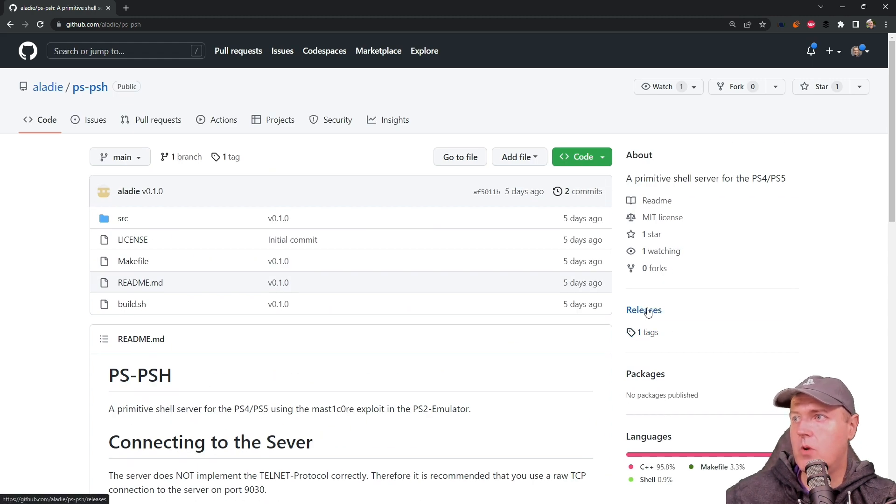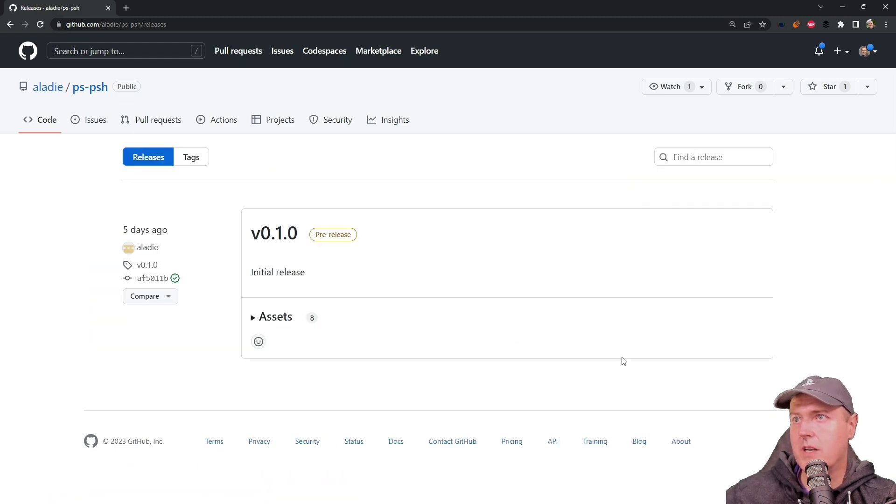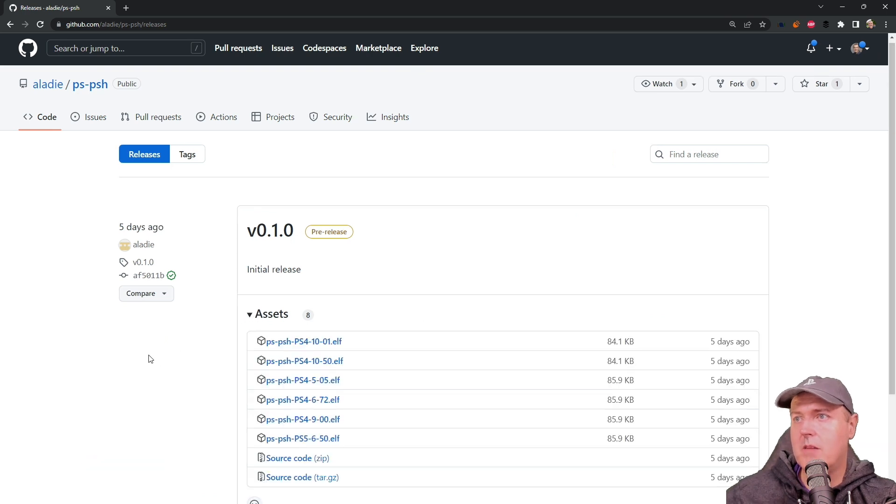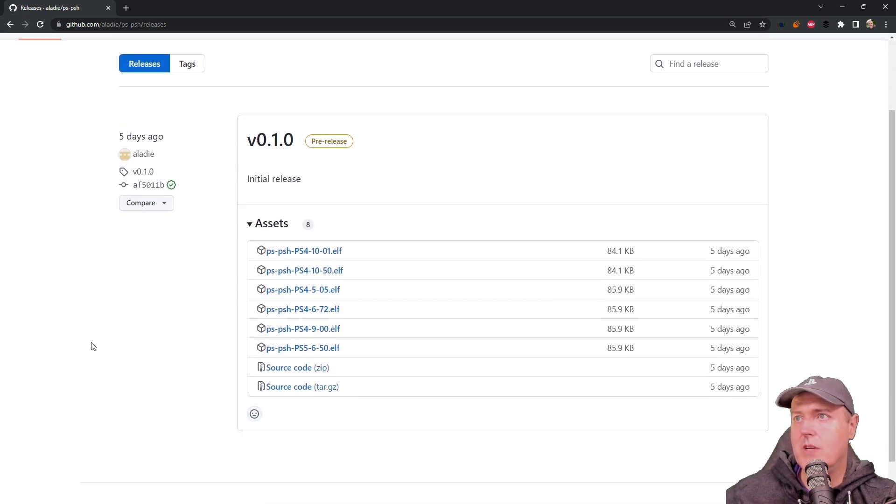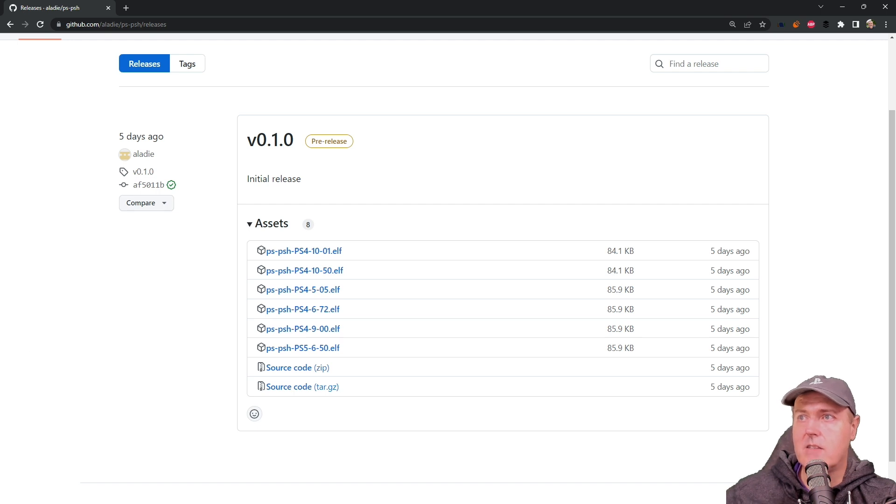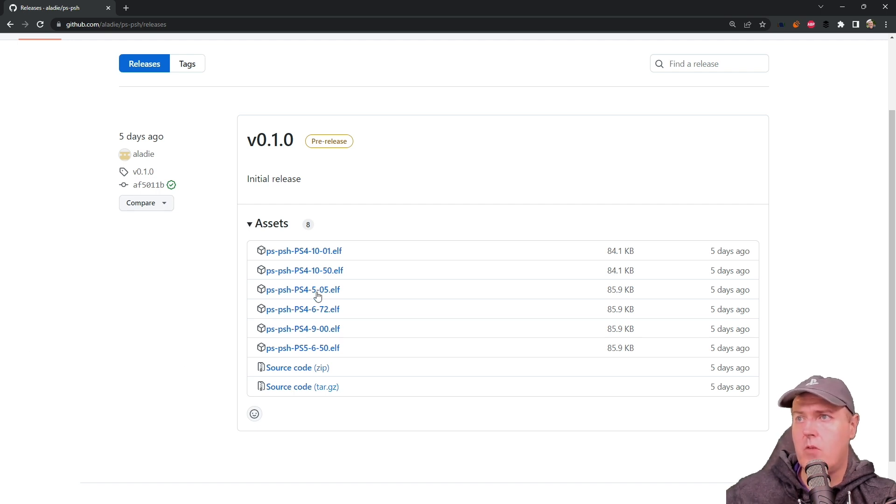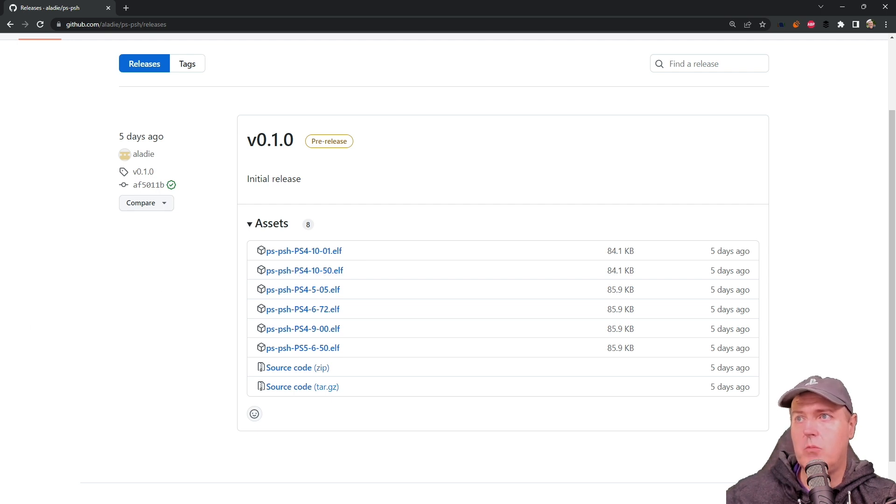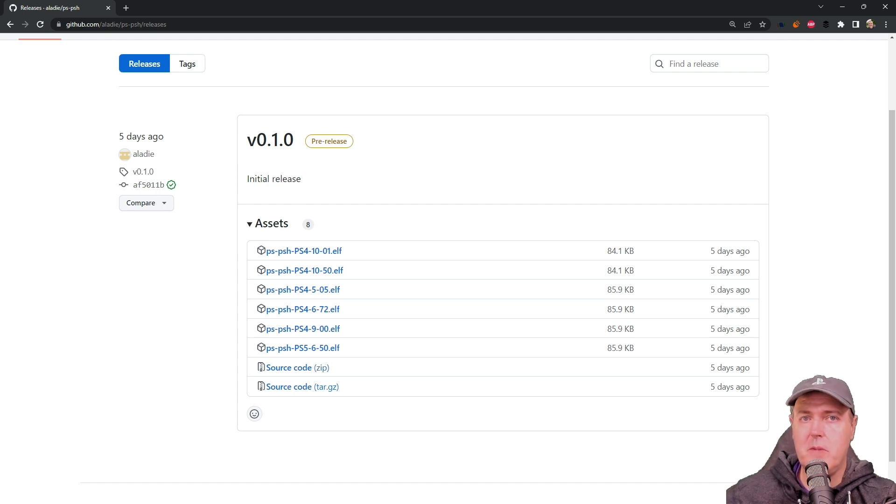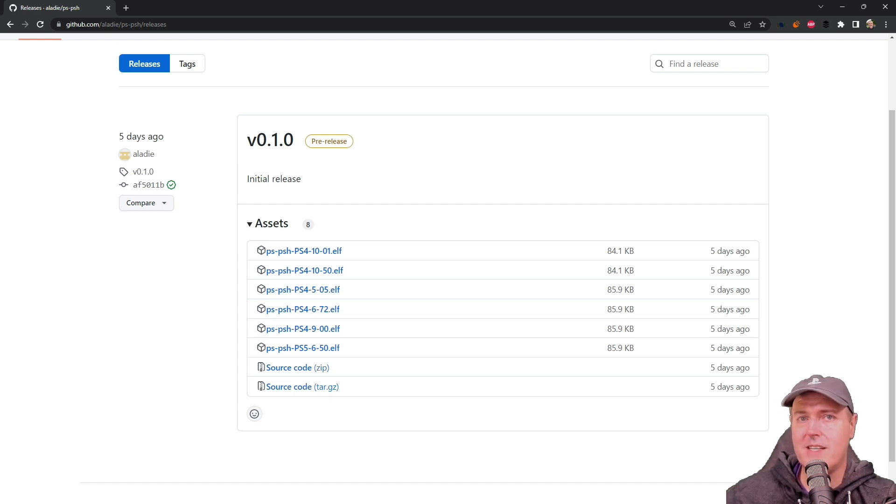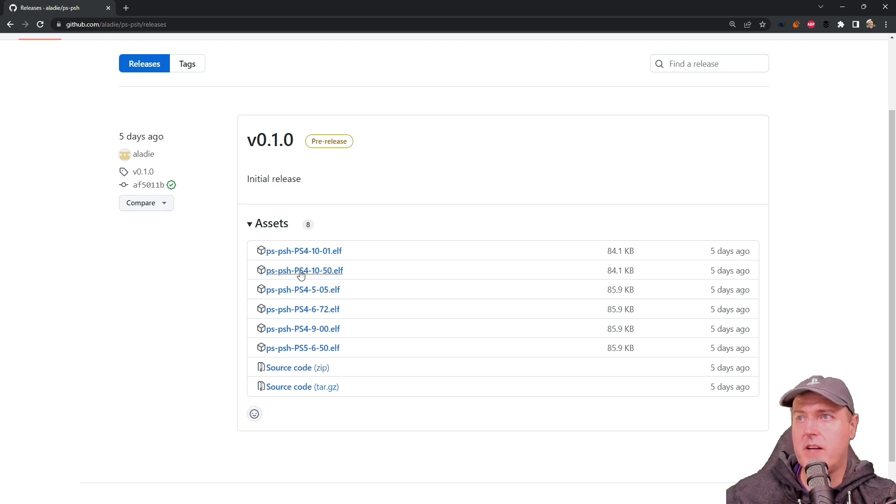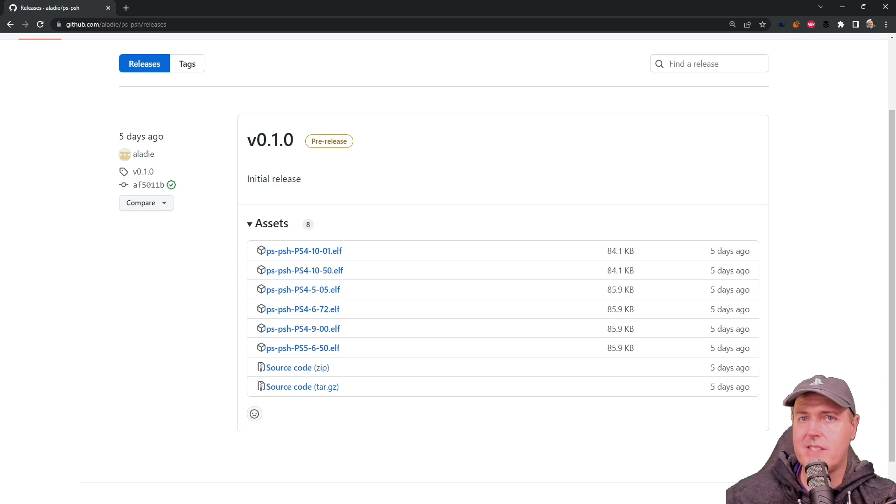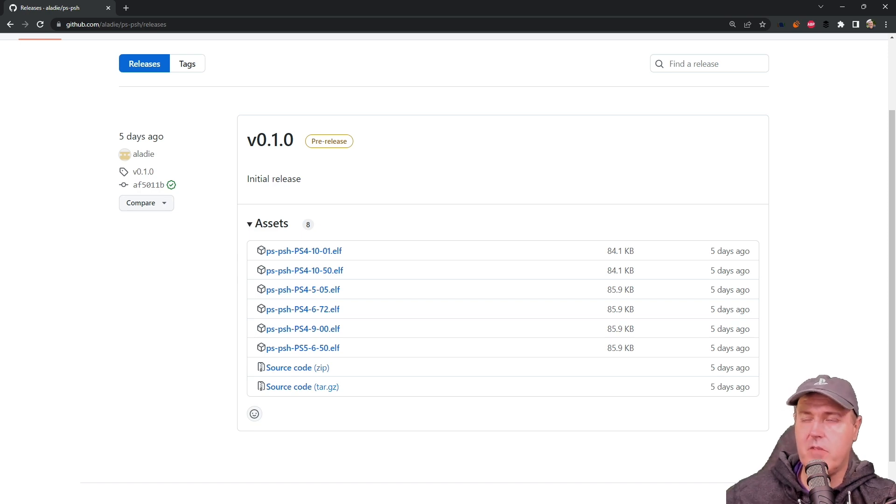So if you do go over here to releases, what I would recommend that you do is to download whatever the L file is that is for the system that you want to try this on. For myself, I am on 10.50. So I will download that one and I will give that a shot. Now I am going to be using the USB method, so we won't be sending it over the network. I'm just going to copy this L file to my USB drive. Again, I have instructions on that if you want to set that up for yourself. Okay, let's go ahead and jump over there and do that now.